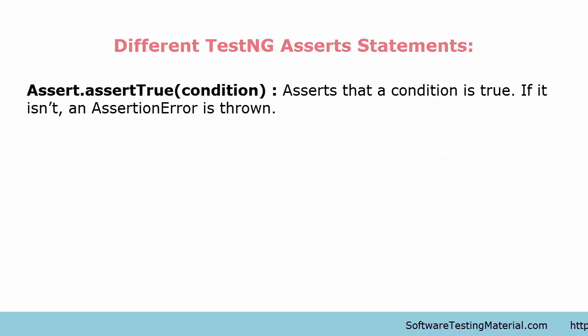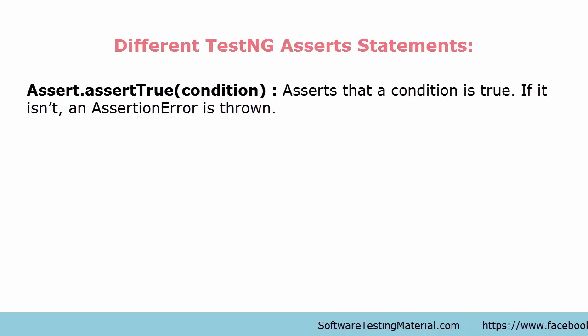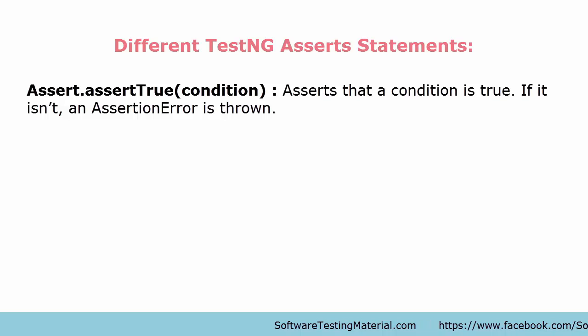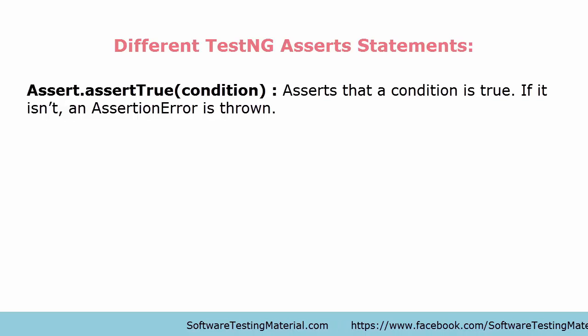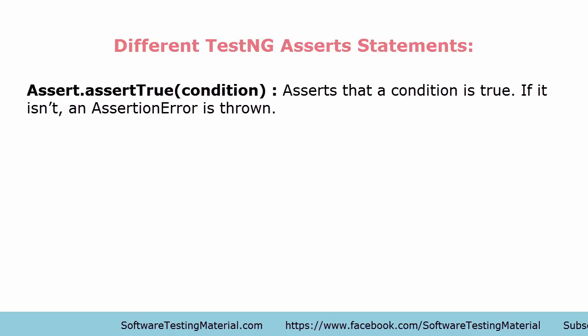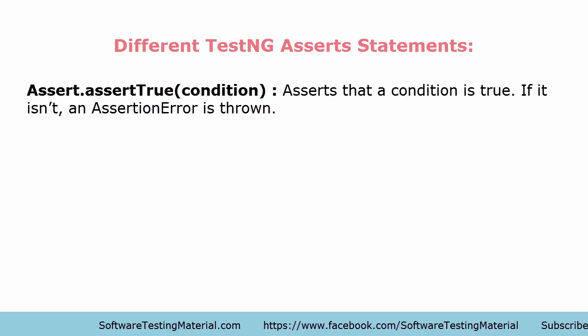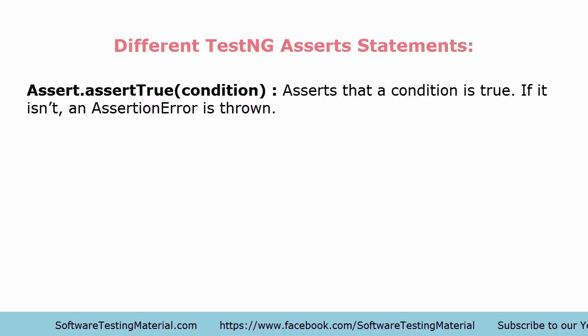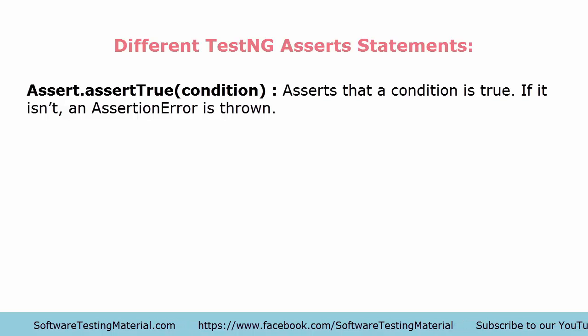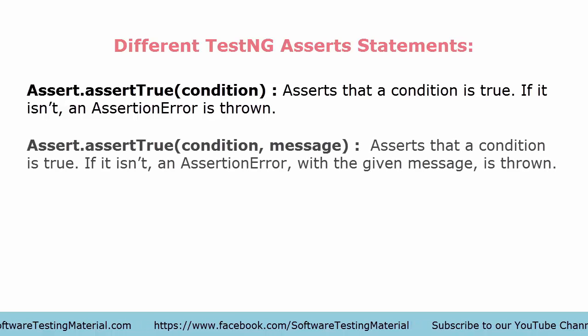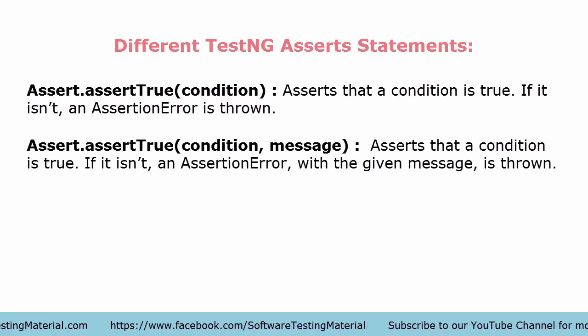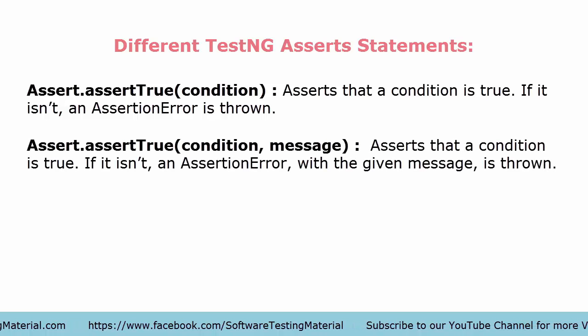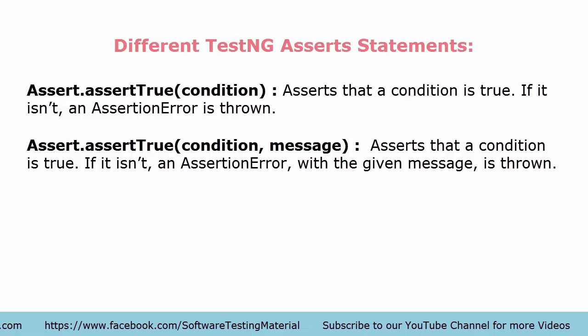The next one is Assert.assertTrue which takes the condition as a parameter. It asserts that a condition is true. If it is not, an AssertionError is thrown. The same assertion assertTrue with two parameters takes one condition and the second is message.